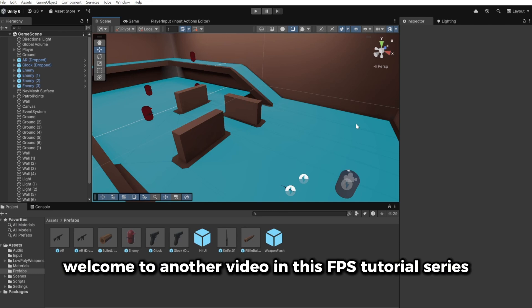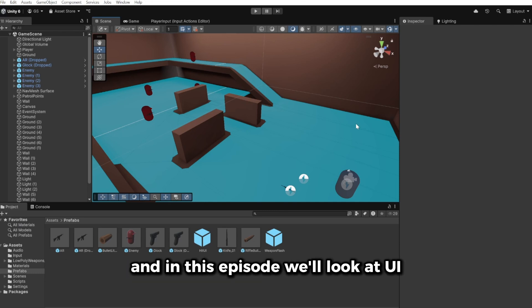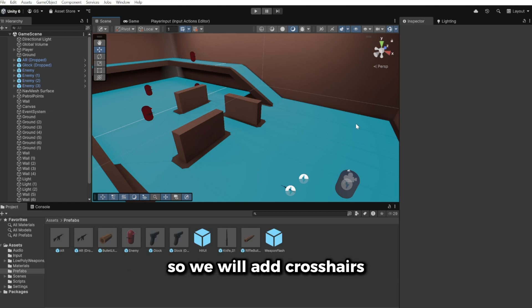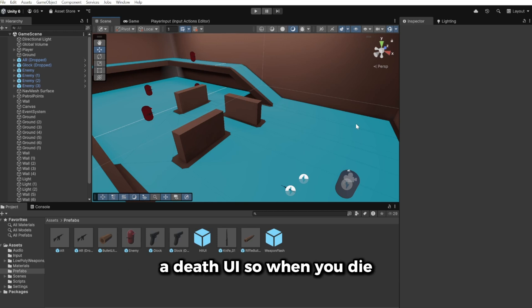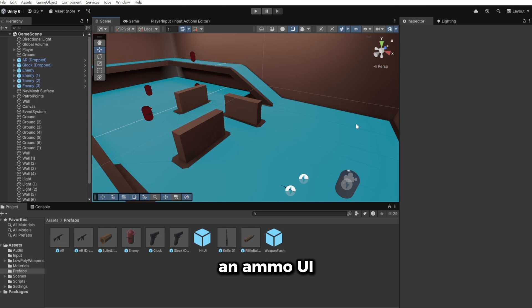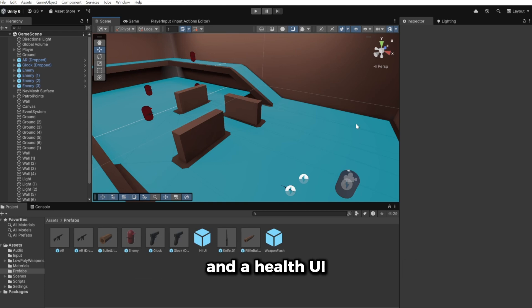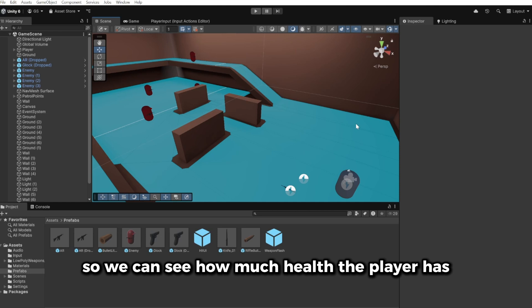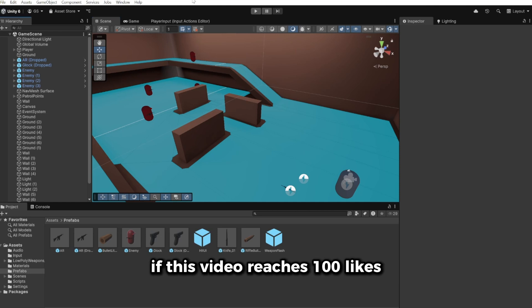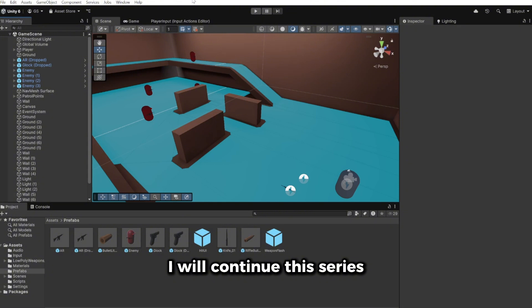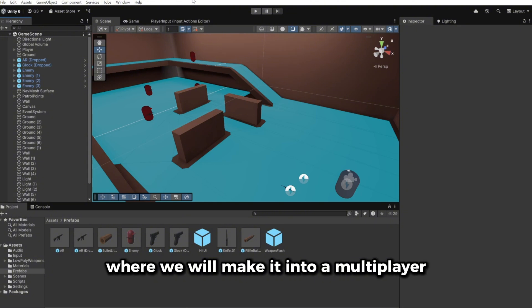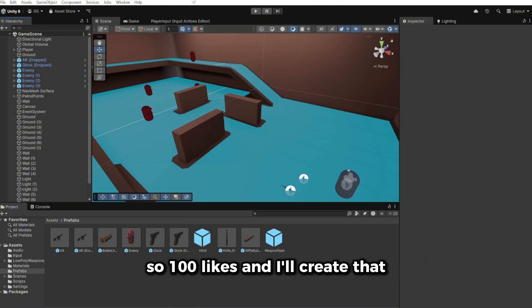Welcome to another video in this FPS tutorial series. This is episode 11 and in this episode we'll look at UI. We will add crosshairs, a death UI so when you die, an ammo UI to display how much ammo we have left, and a health UI to see how much health the player has. If this video reaches 100 likes I will continue this series and make it into a multiplayer. So let's get started.